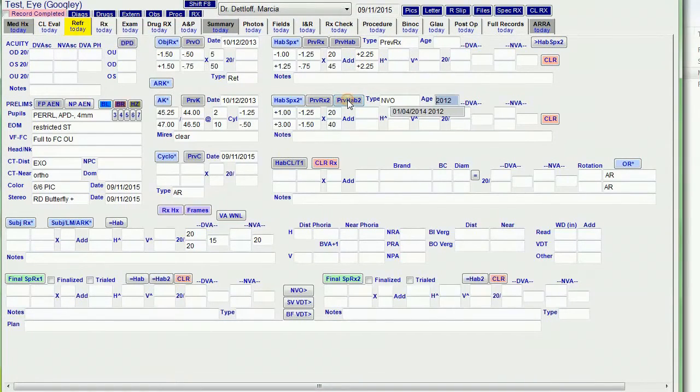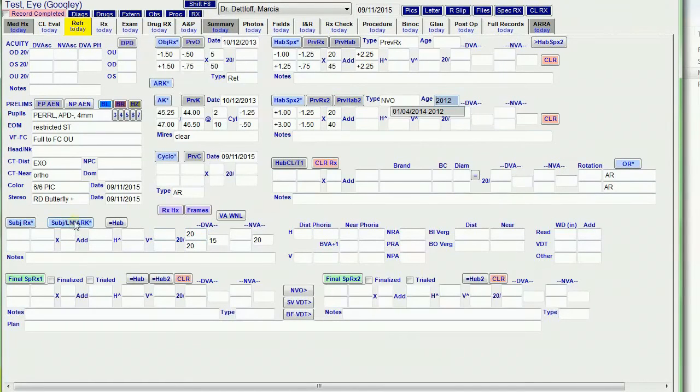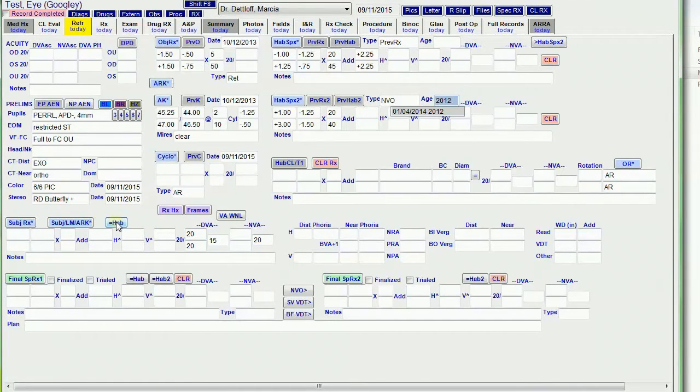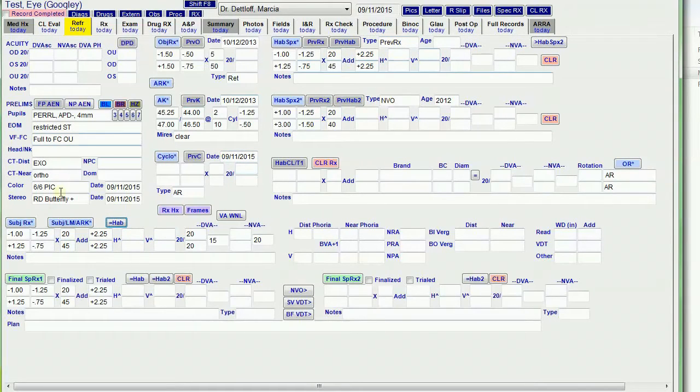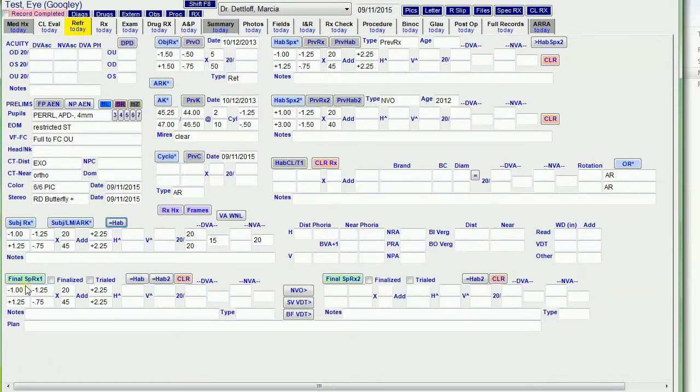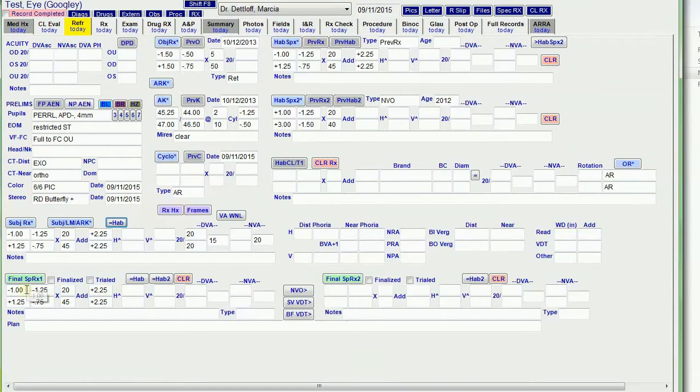I'm going to fill that in with the previous habitual two. And then, since I don't have this hooked up, I'm going to make the subjective equal to the habitual one. So it copies this data into the habitual. And the subjective fields copy down to the final fields.